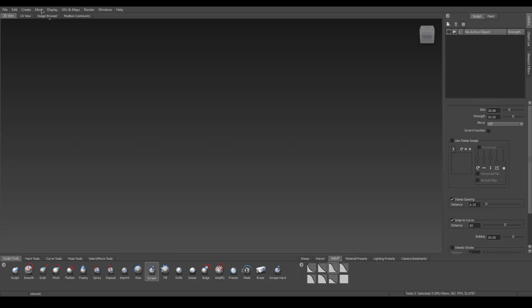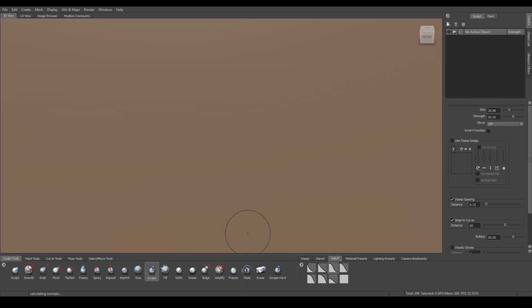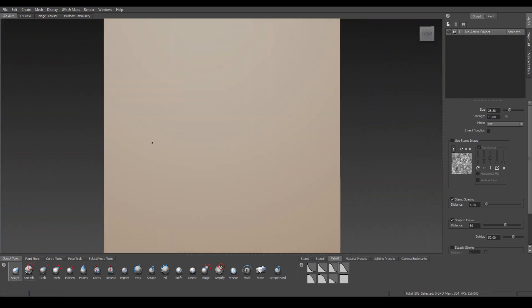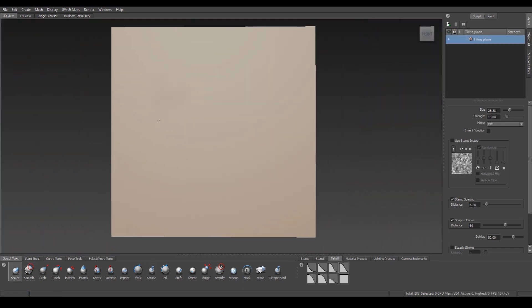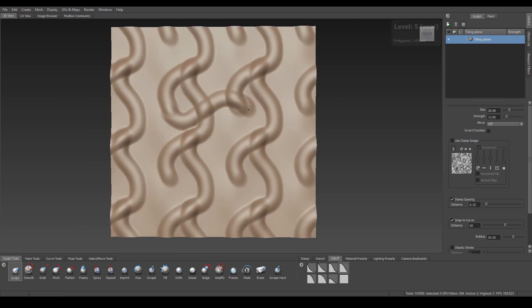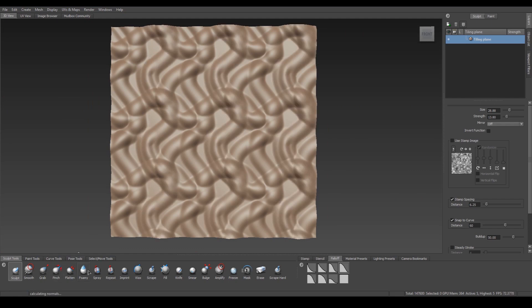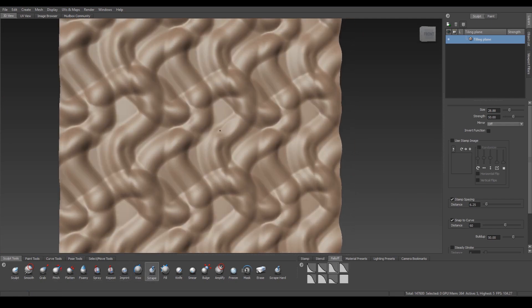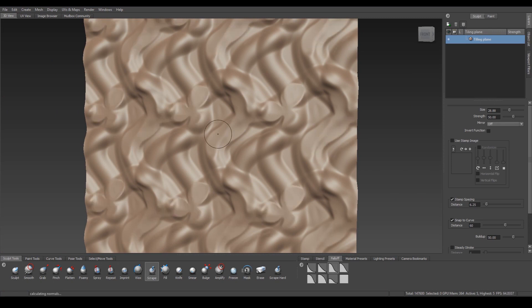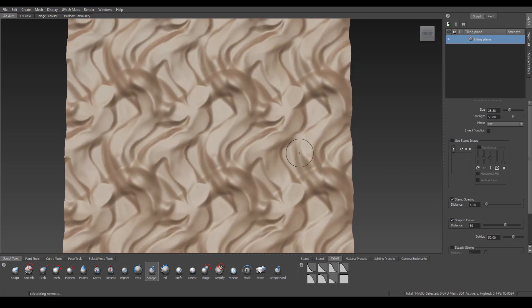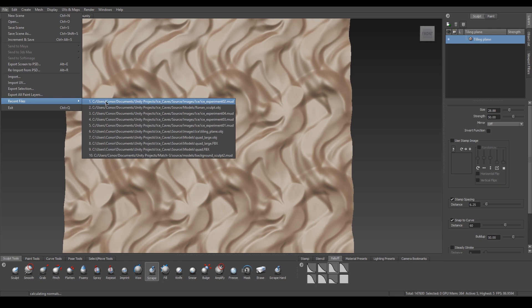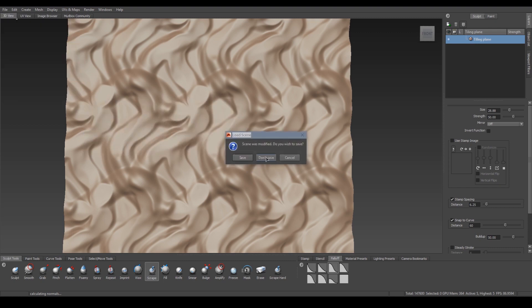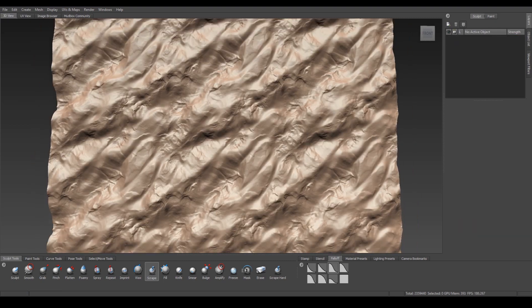Now this normal map is generated in Mudbox. Mudbox has a primitive called the Tiling Plane, which is very good for making these kind of normal maps. You simply create a tiling plane and paint some random surfaces into it. Use the scrape tool to get some nice detail. And after about half an hour of scraping and sculpting, you should get something nice like this. And this is the mesh used to generate the normal map that you're seeing in Unity now.